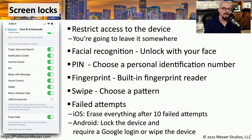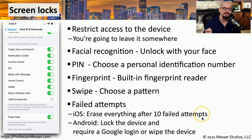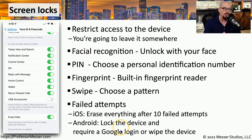If someone does try to gain access to your mobile device through the lock screen and they try over and over with one failed attempt after another, eventually the system will react. With iOS, everything on that device is erased after 10 failed attempts. If this is an Android device, it will lock itself by default and prompt you for your Google credentials. If you don't provide those credentials, it will wipe everything on the phone.